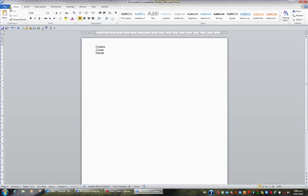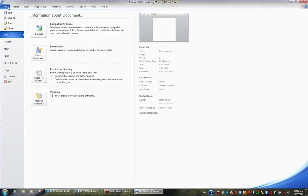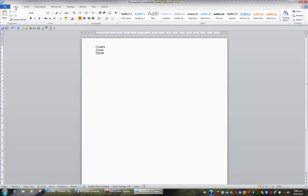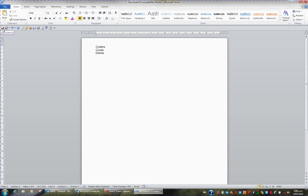We could go to File in the ribbon and we could choose Save. If I returned to Home, alternatively, I could hit the Save button on my Quick Access toolbar. And thirdly, I could alternatively press Ctrl S, which is the shortcut key for Save, as illustrated here.